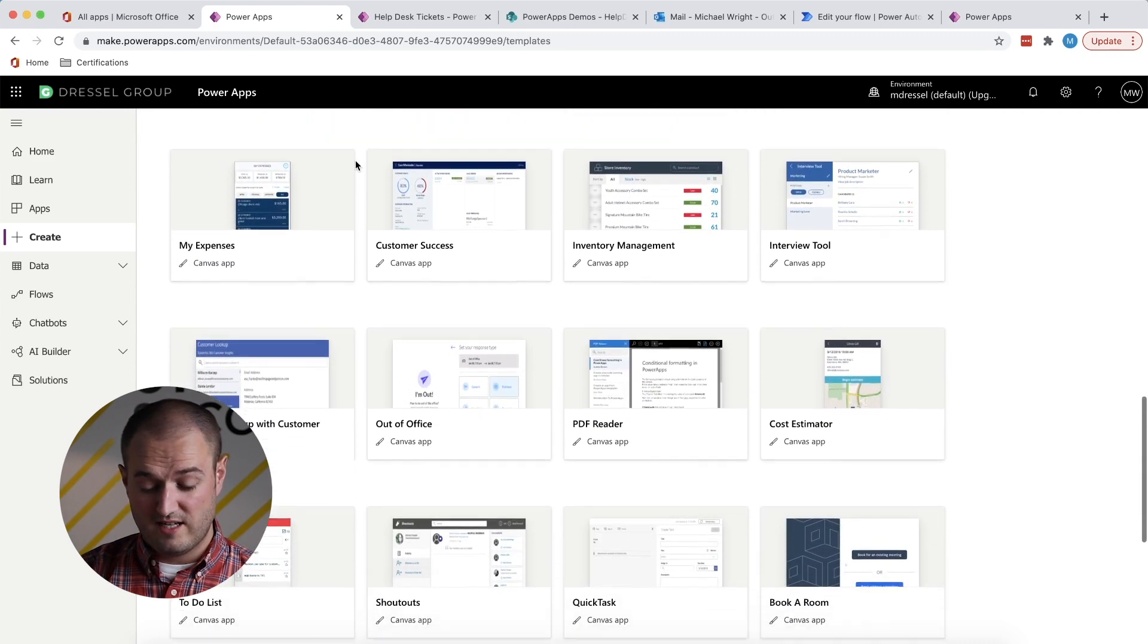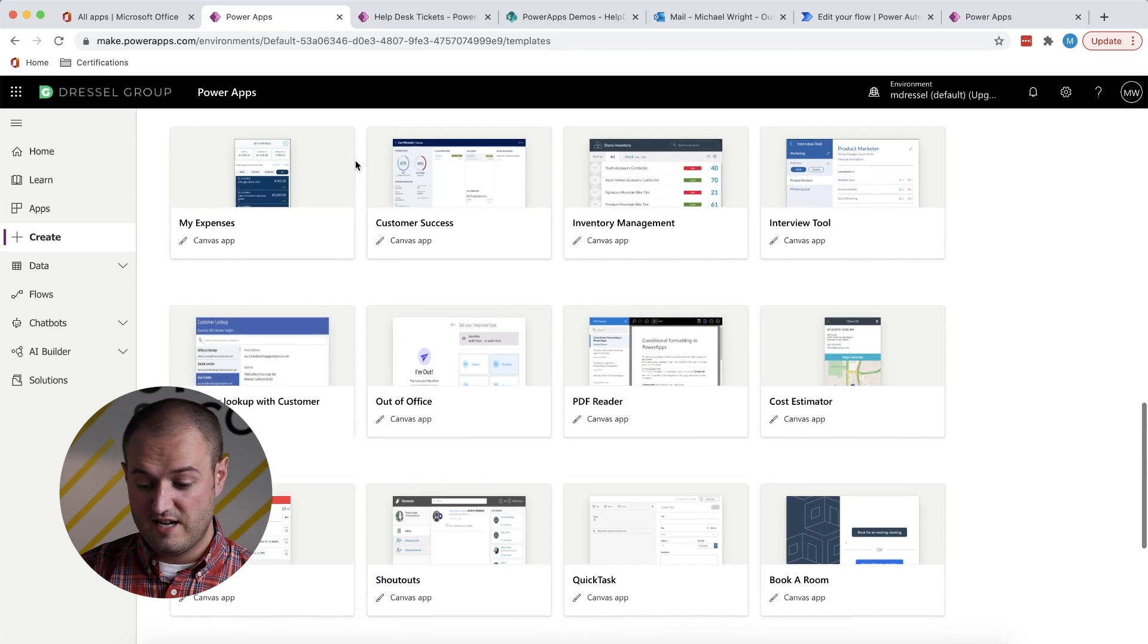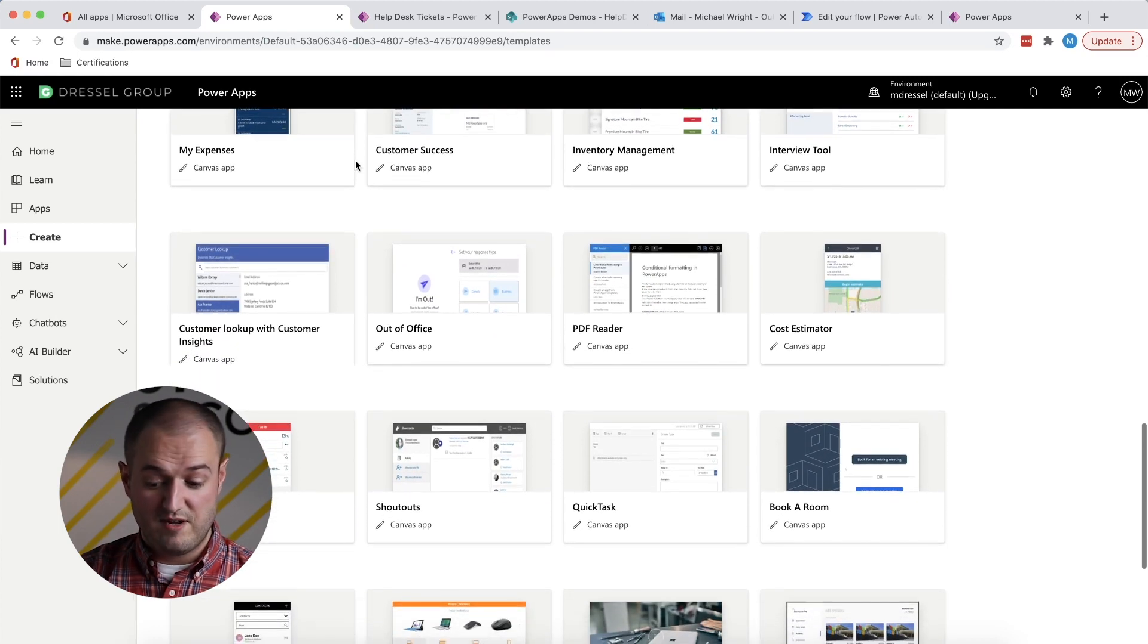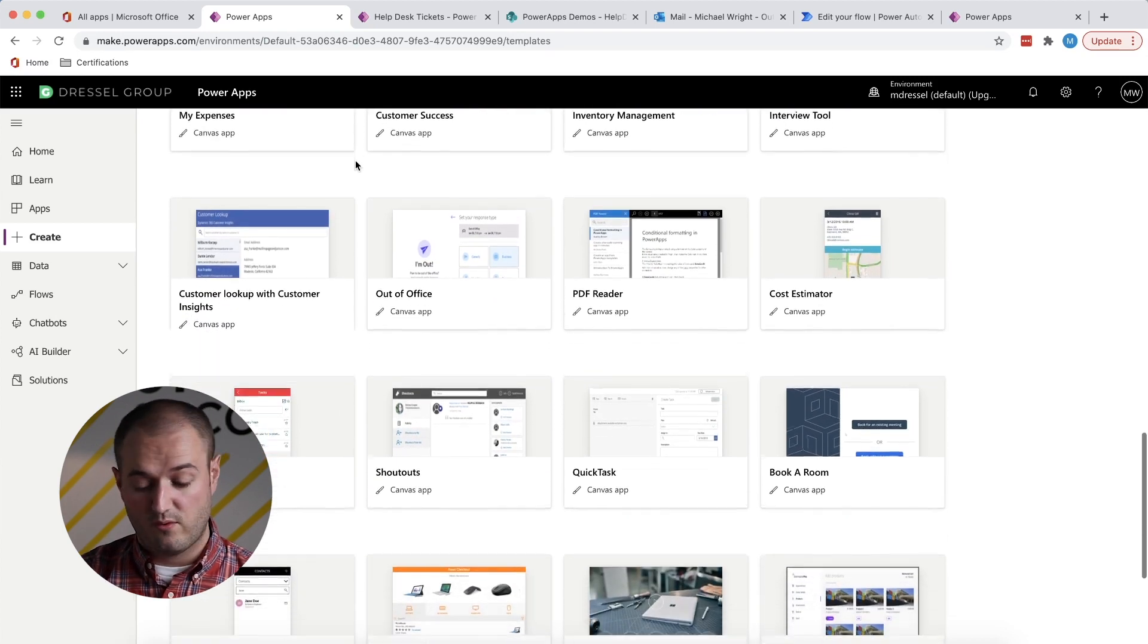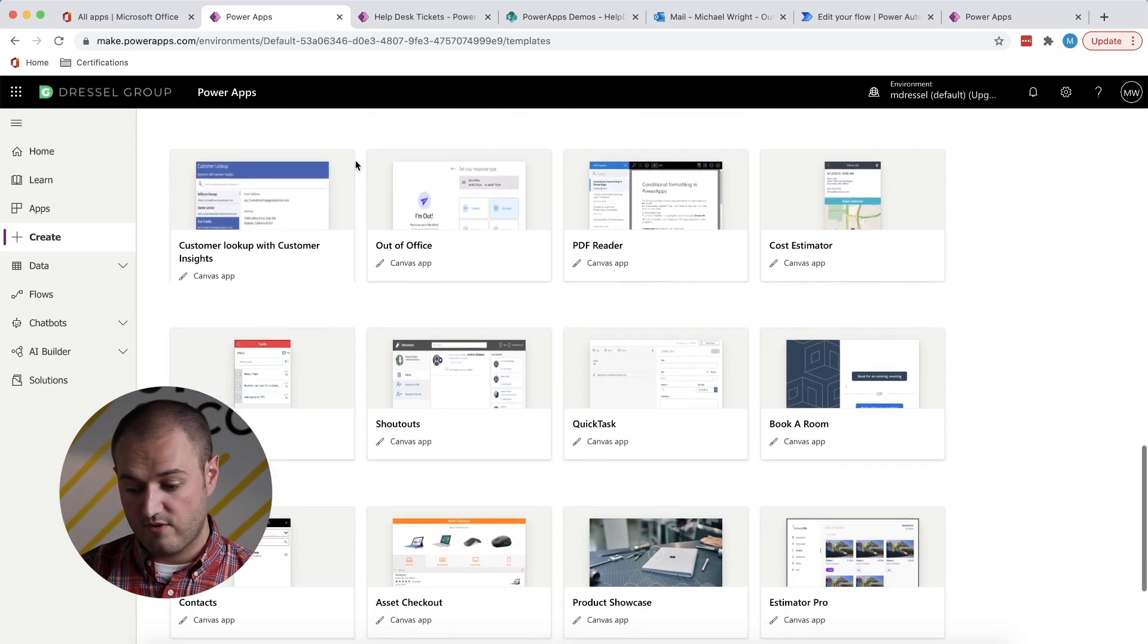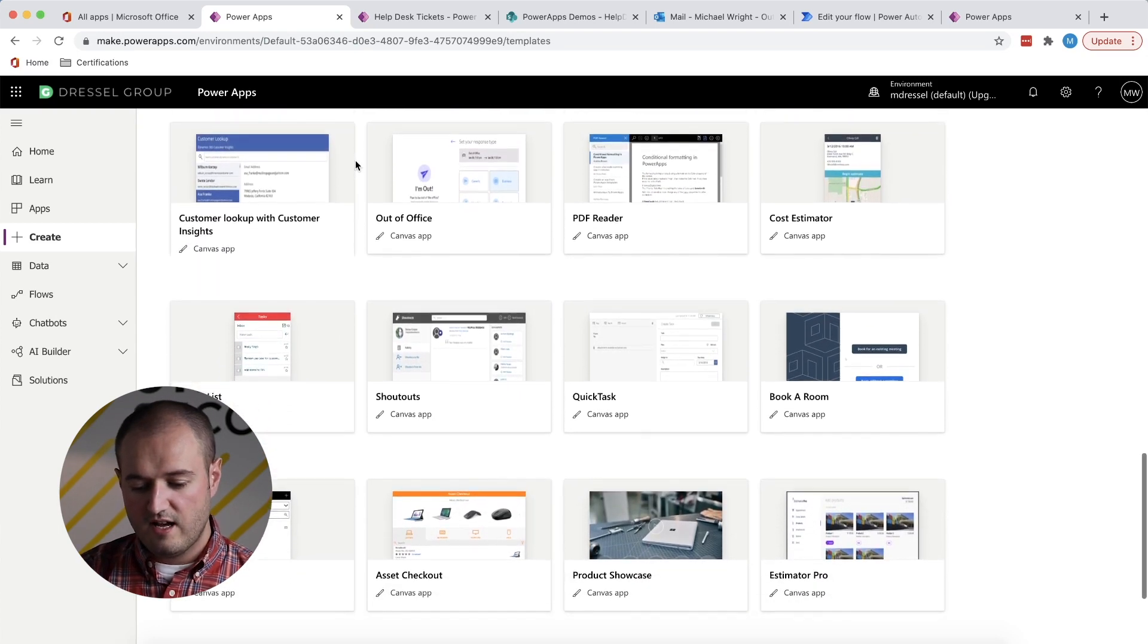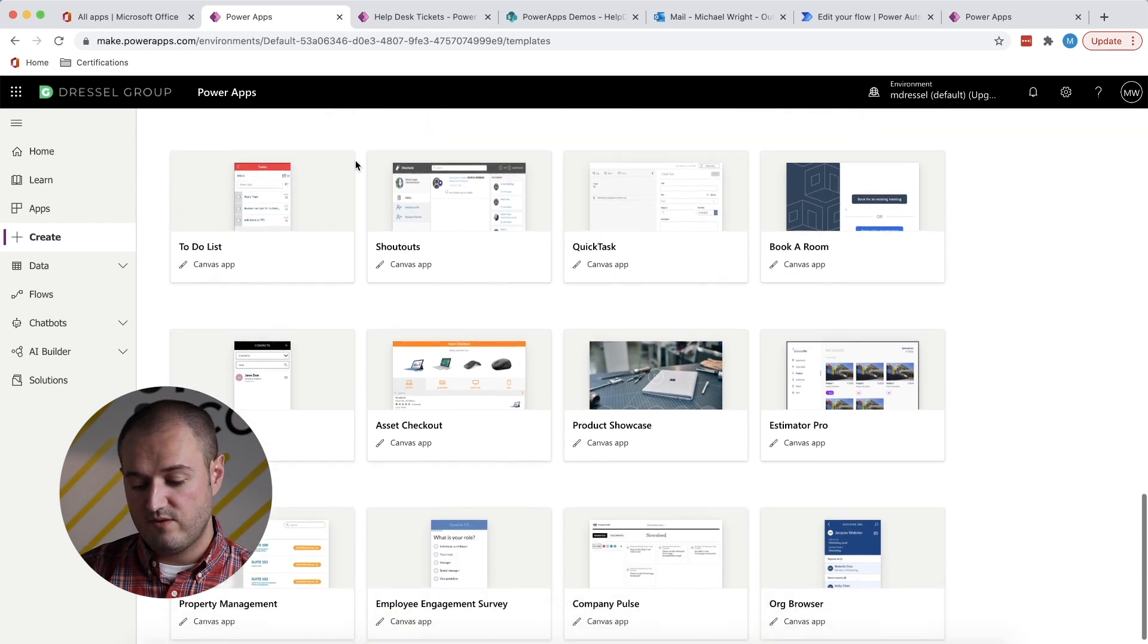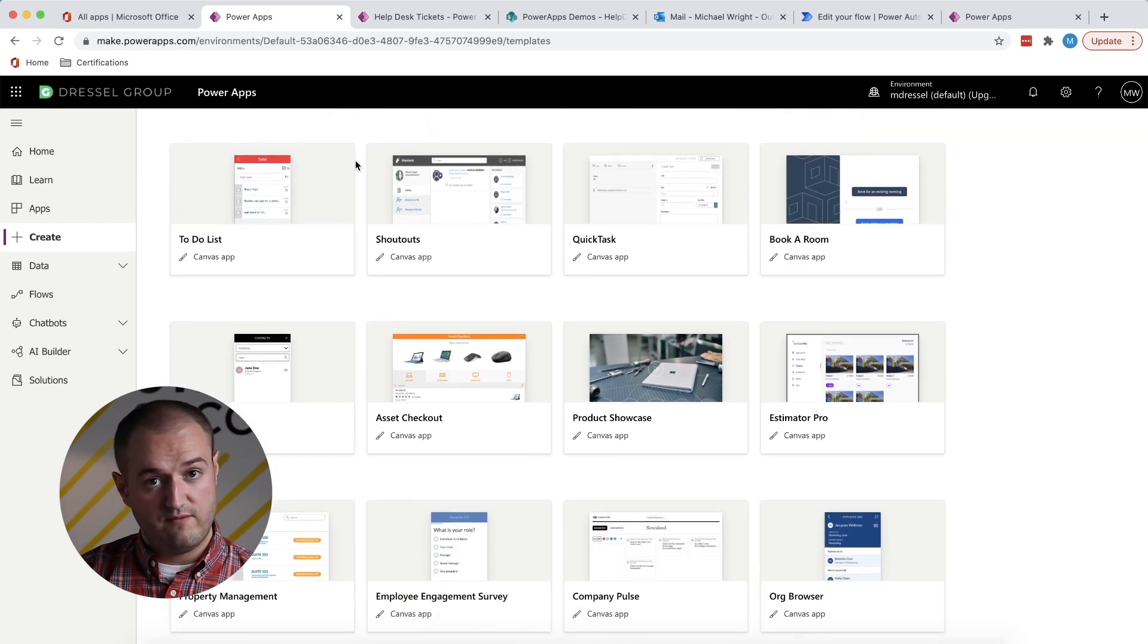PowerApps is a great way to get started. And these templates are, I mean, pretty powerful for what they are and for being free.